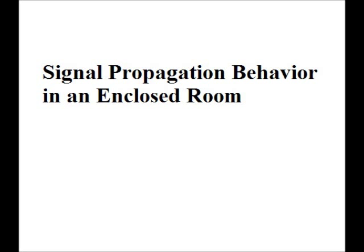In this video, we will be demonstrating the behavior of a wireless signal propagating through air using an approximation method called the Yi algorithm.